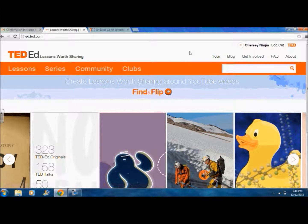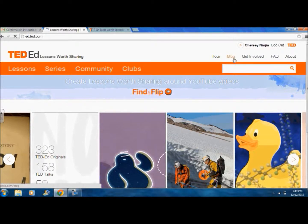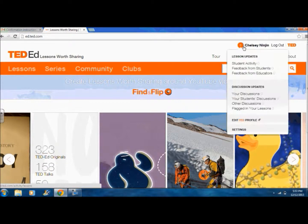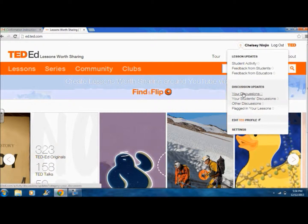As you can see, the basics are in the right corner. They include a tour of TED, a link to their blog, information about getting involved, frequently asked questions, and information about TED-Ed. Anything I fail to cover in this video will probably be found here. Clicking on Notifications shows you a brief overview about your activity on TED, which includes lesson updates and discussion updates.